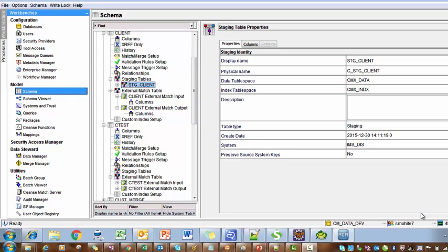Welcome back. In today's tutorial on Informatica MDM reject handling and PRL table. Whenever we create a base object table, there is always one or more staging tables associated with it. In this example, on the MDM Hub console screen, we have the client as a base object and it has one staging table: stg_client. Each staging table has supporting tables such as the PRL table (previous landing table), raw table, audit trail table, and the reject table for rejected records.